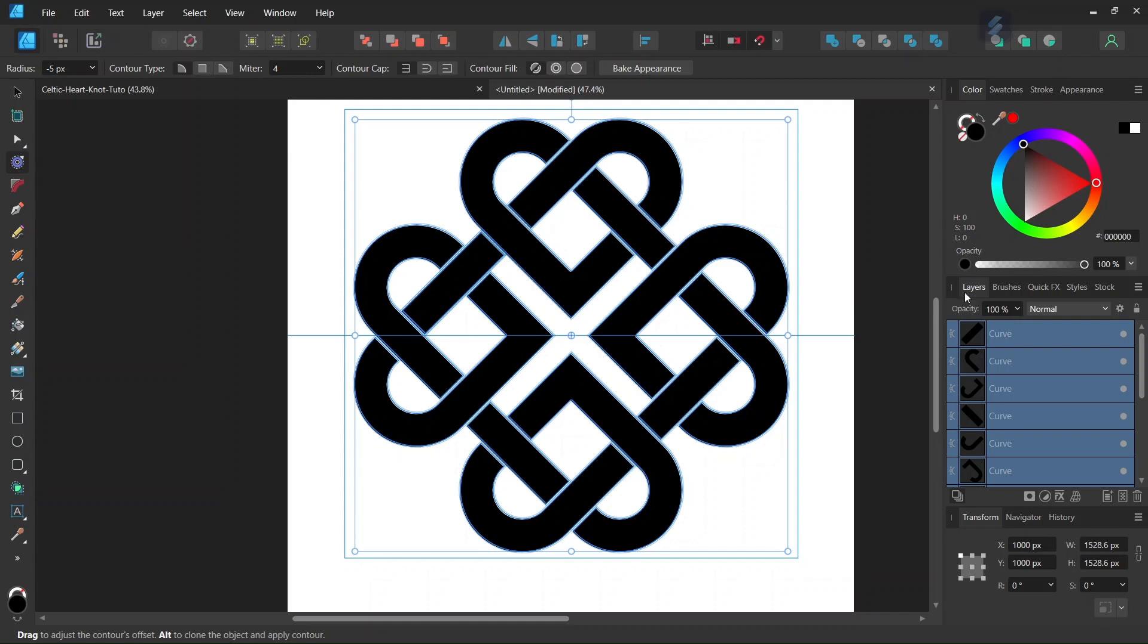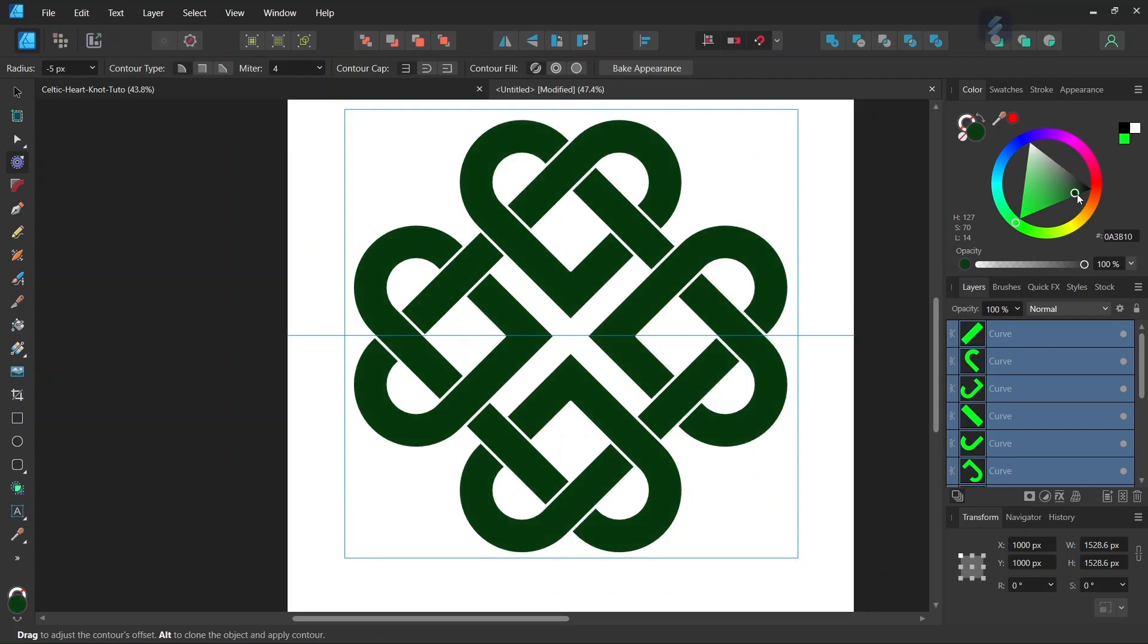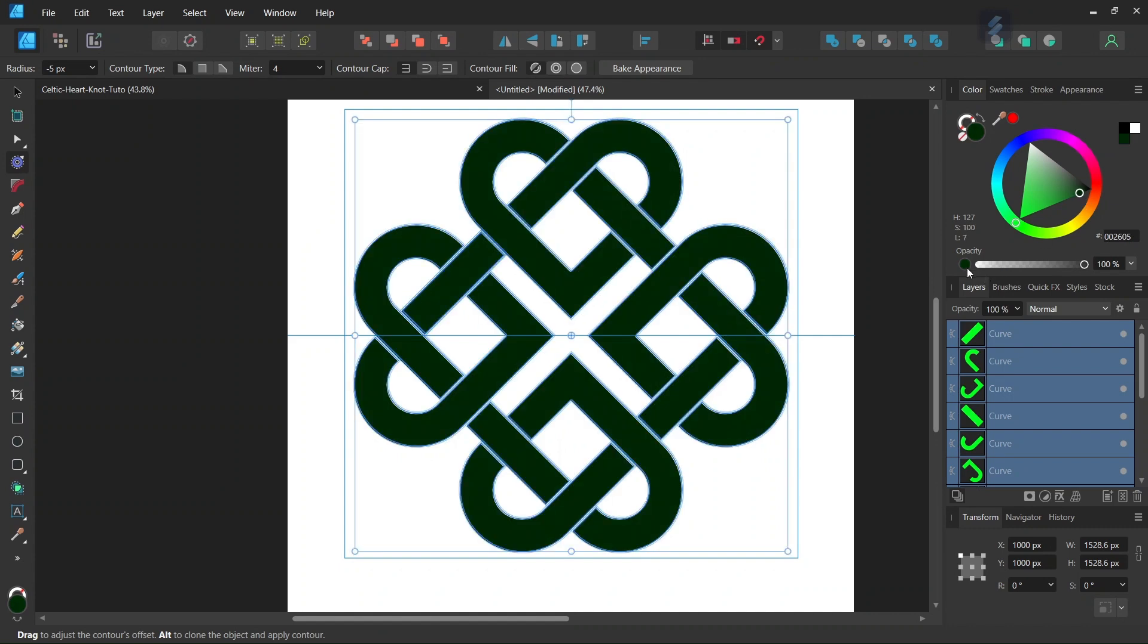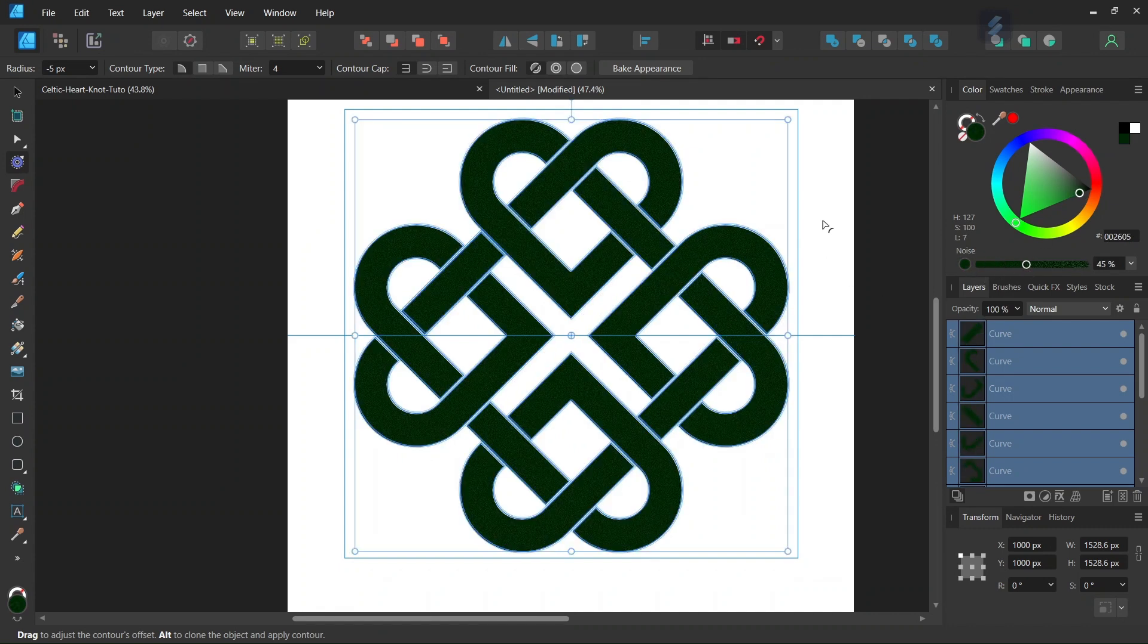And lastly, if we want, we can give the figure a bit of color. So I'll set the fill color to a dark green and also give it a bit of noise.